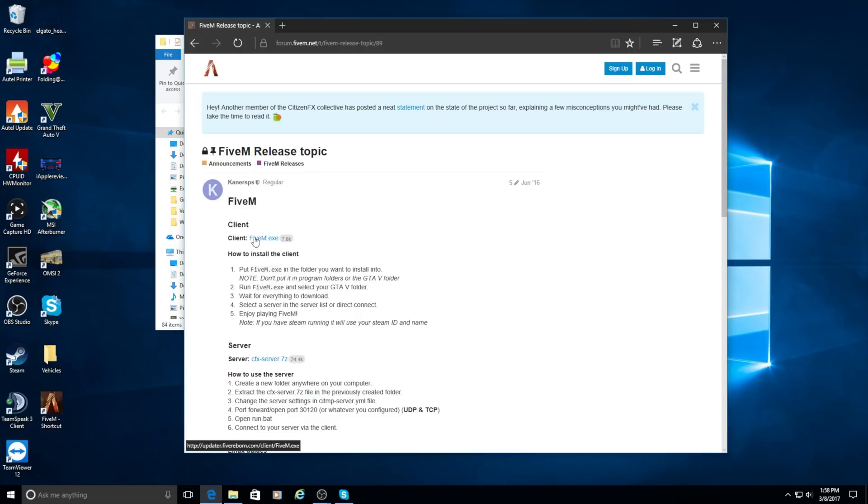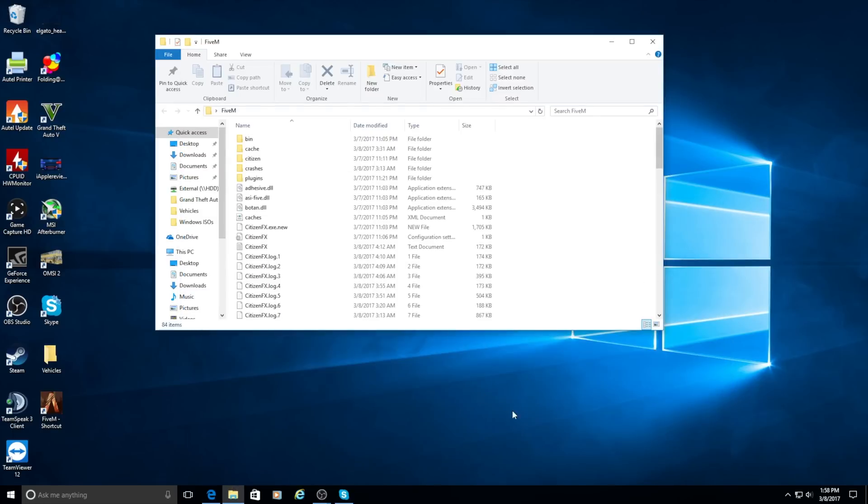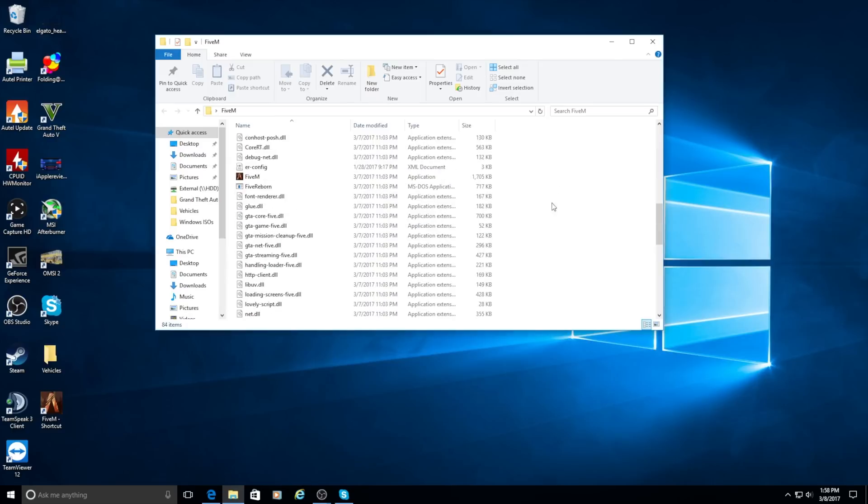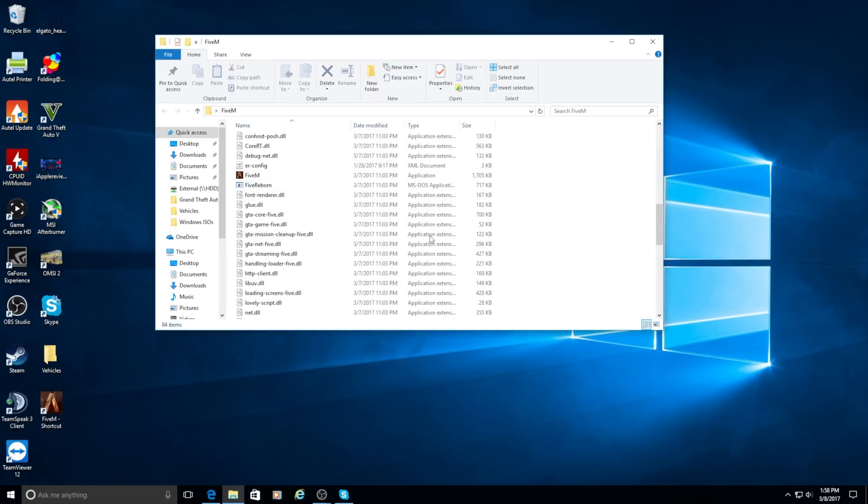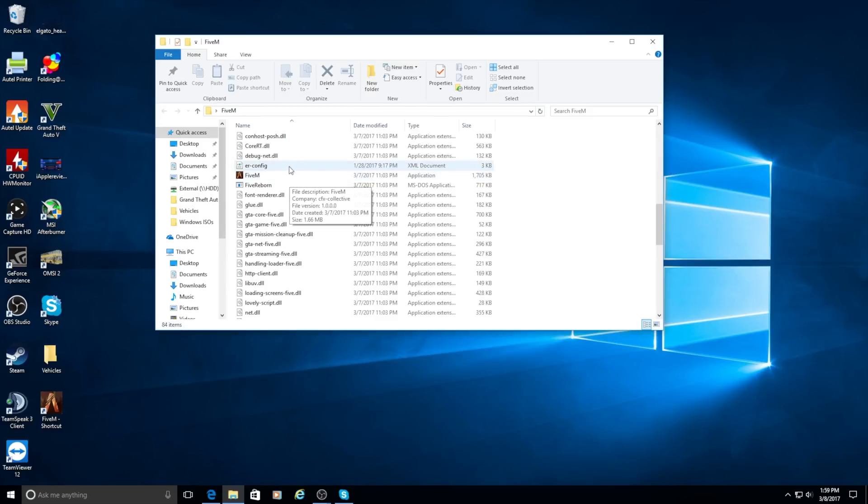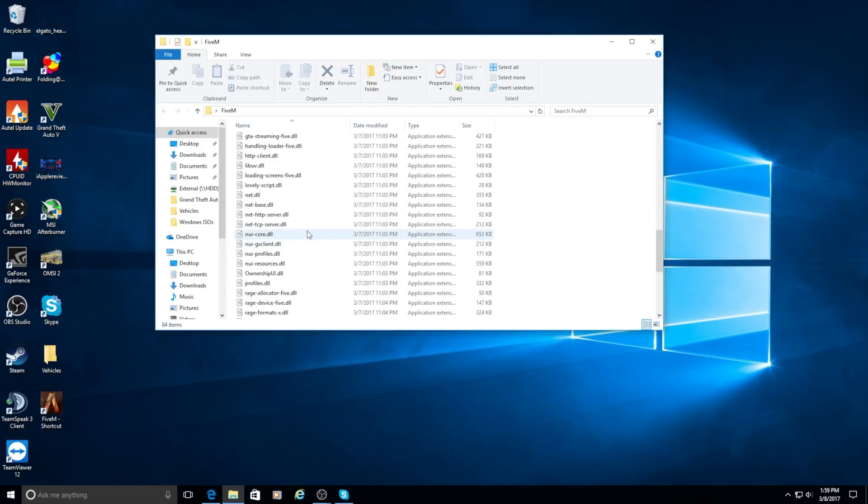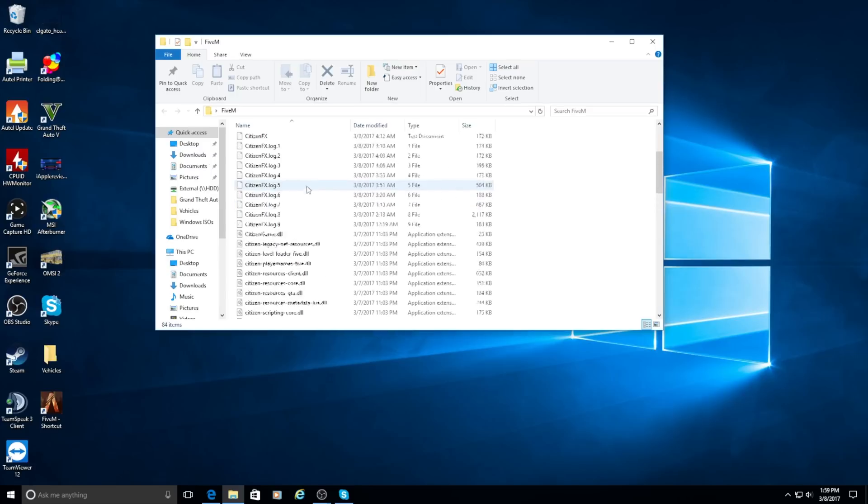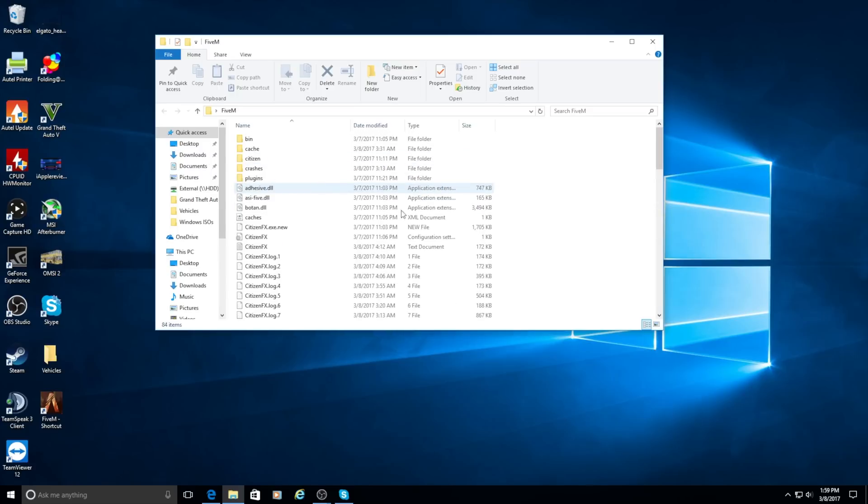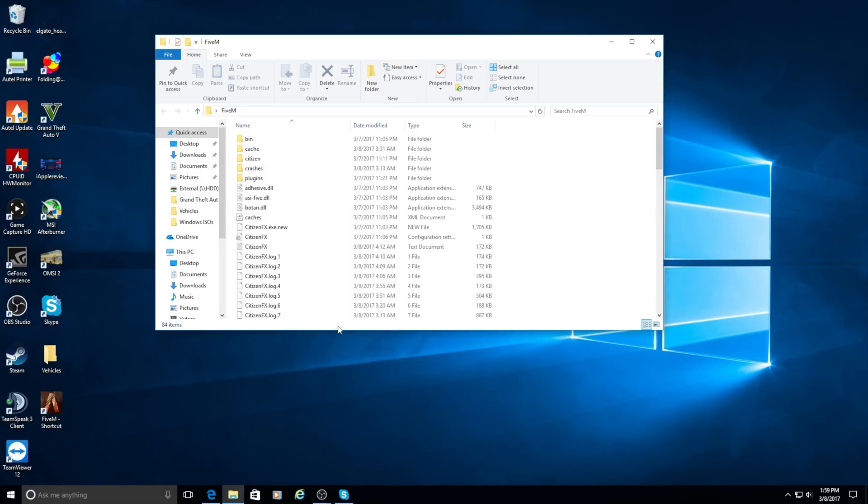So you're just going to want to click on the download client. It's going to download as a .exe. When it finishes downloading, you're going to want to put it in this folder right here because it's going to download all these files once you open this application. If you have them somewhere else, it's just going to download to wherever it's located. But when you put them in this folder, it's going to contain them all to the folder.